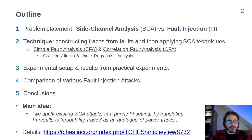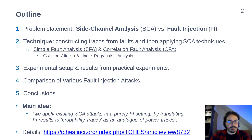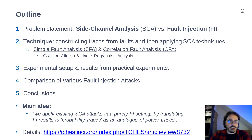Additionally, in the paper we consider also collision attacks and linear regression analysis. However, in this presentation due to time constraints we will omit those. Subsequently, I will talk about our experimental setup and results from practical experiments. Then I will compare our techniques to other various fault injection attacks presented in the past, so to related work. Finally, I will conclude the presentation. The main message to remember: we show how to apply existing side channel attacks in a purely fault injection setting, by translating fault injection results into probability traces which are analogous to standard power or side channel traces.